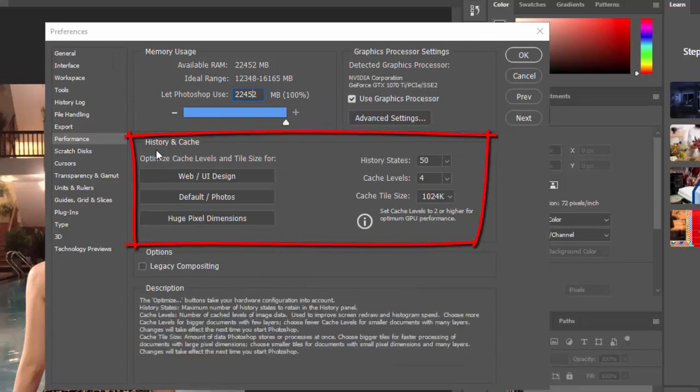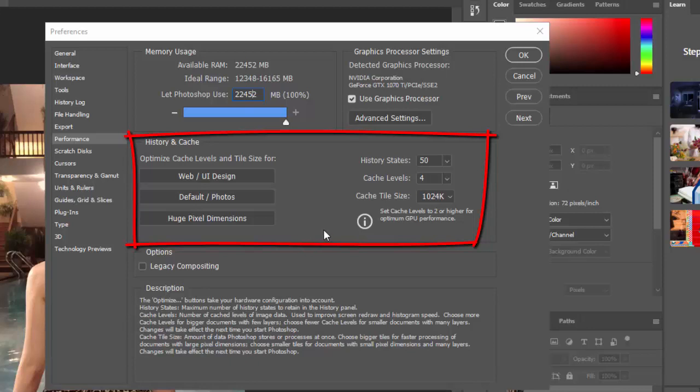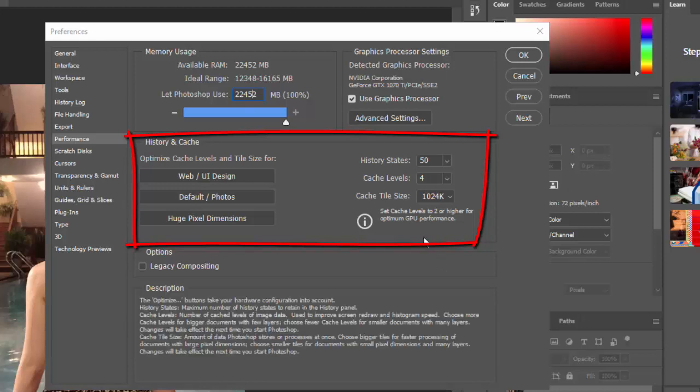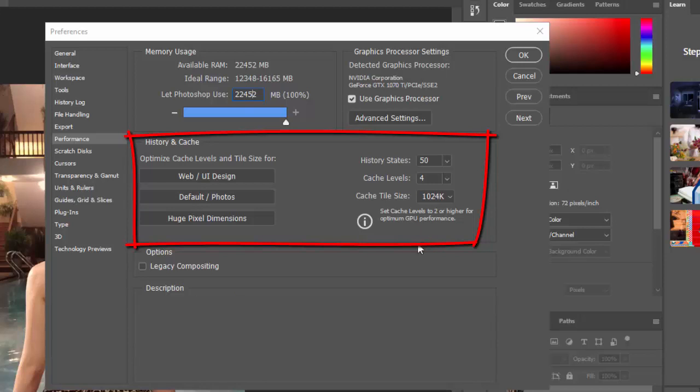History and Cache. These determine how much information Photoshop stores in RAM. The three Optimize buttons take into account your system configuration. Select the one that's most appropriate for the kind of work you do. You can also manually configure the history state, how many undoes you get, cache levels, and cache tile size. Increasing the cache levels and using smaller cache tiles will speed up moving and zooming in a document, but it will take longer to open.